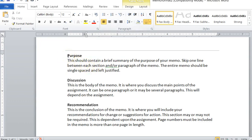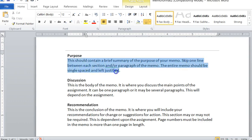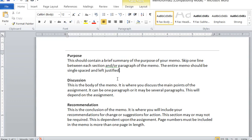So our heading first is Purpose. Now, depending on the assignment, Summary might be a better heading. Discussion, whatever it is that's going to be appropriate for the memo. So I want you to make sure that your memo headings are appropriate and contextual. They have to do with what the topic is about. So the purpose or the summary is a brief summary of the purpose of your memo. So what is it that you're going to talk about in this memo? What is the purpose of the memo to provide information about the Clark and Smith case?